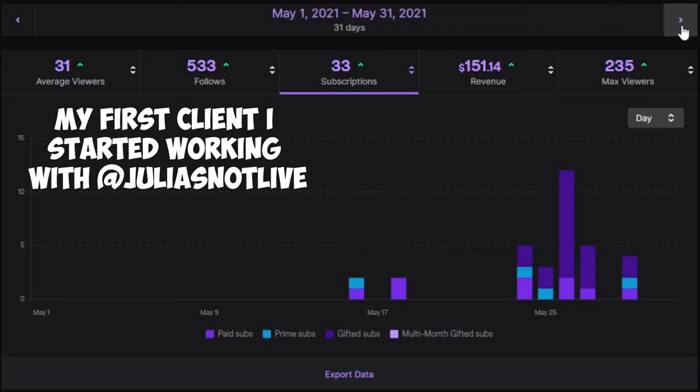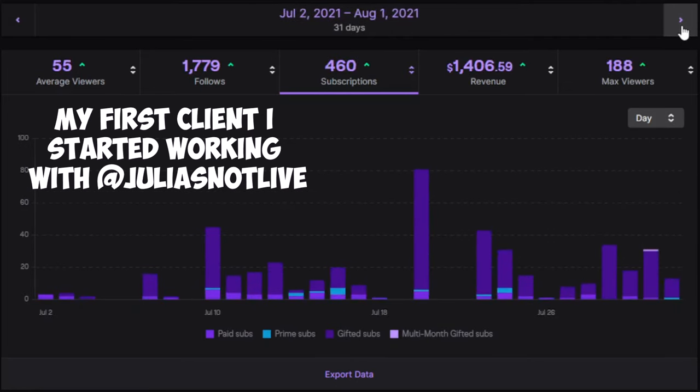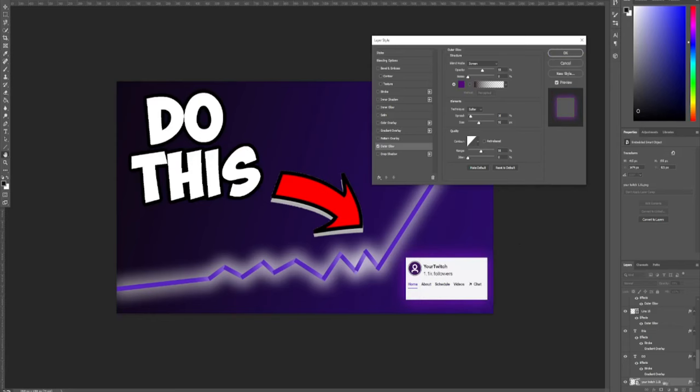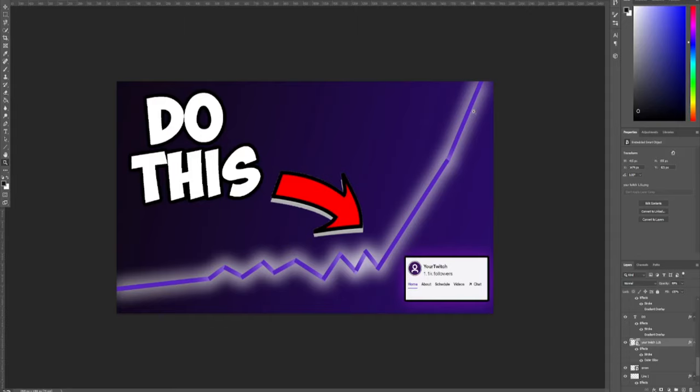Number nine, study your metrics. Analytics will be your best tool to tell you what is and what isn't working. Stream two different games, and whatever game does better view-wise is the better game to stream. You can test this with everything about your stream and refine yourself to be the best possible streamer that you could be.